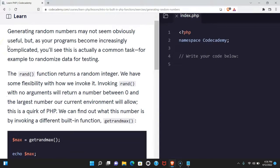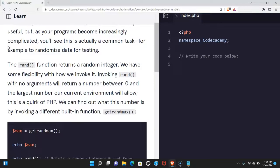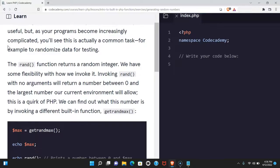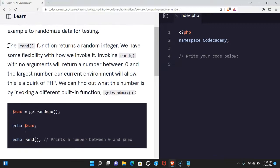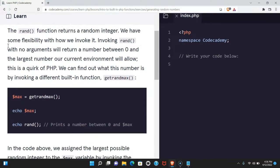Generating random numbers may not seem obviously useful, but as your programs become increasingly complicated, you'll see this is actually a common task. For example, to randomize data for testing.